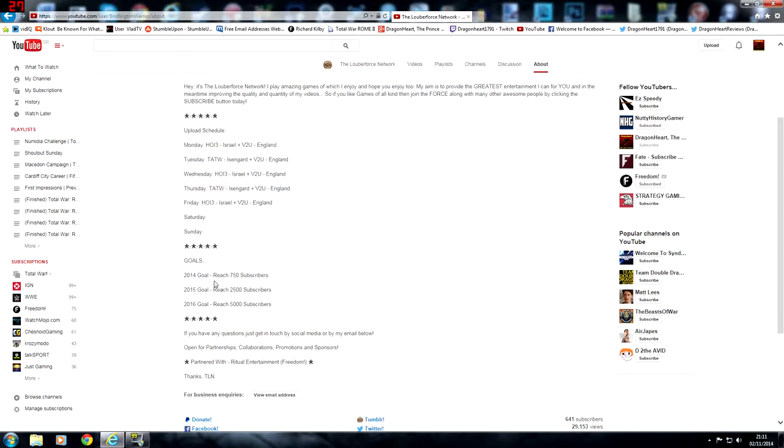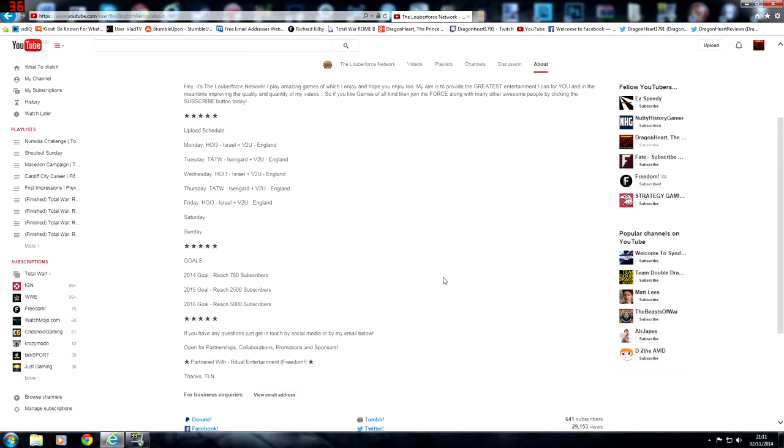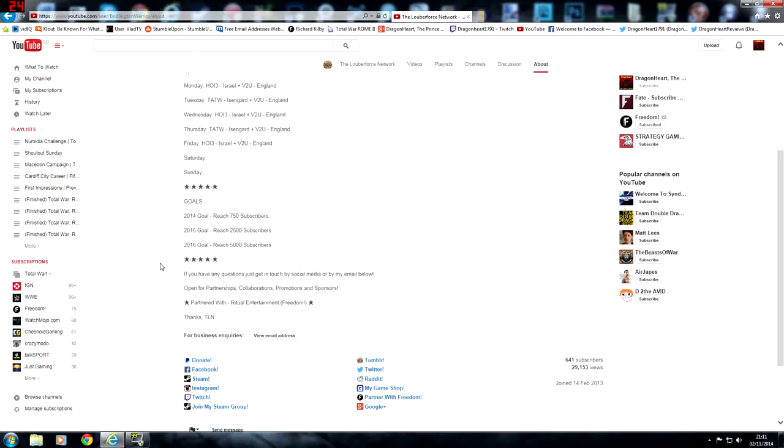He also has goals. For 2014 he wants to get 750 subscribers, which I think he probably will do. He's on 641 at the time of recording this video, 2500 by 2015, and 5000 by 2016. Nice to have goals on your channel, something I don't really have to be honest.